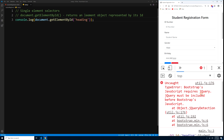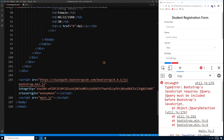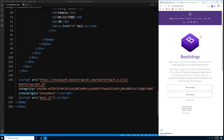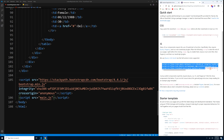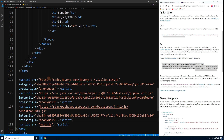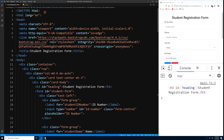We have an error: Bootstrap requires jQuery, which we forgot to add. We need to go to the Bootstrap site, copy the required script tags — which include jQuery, Popper.js, and Bootstrap.js — and replace the existing scripts. After pressing Ctrl+S, the error is gone and we can proceed.